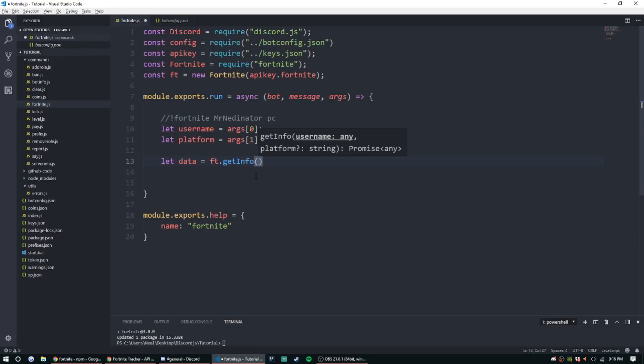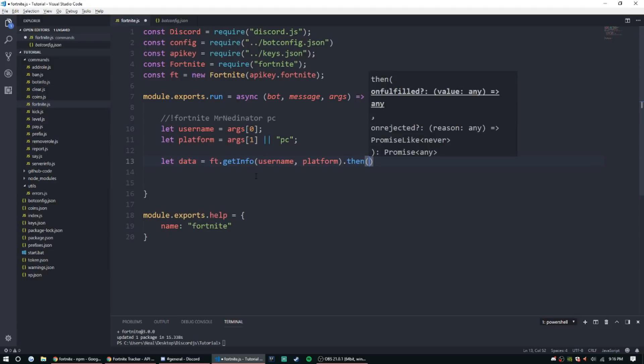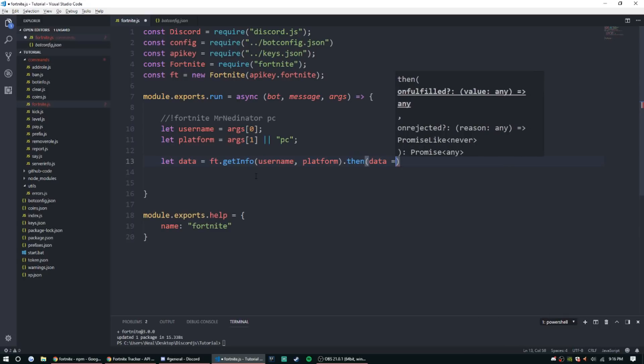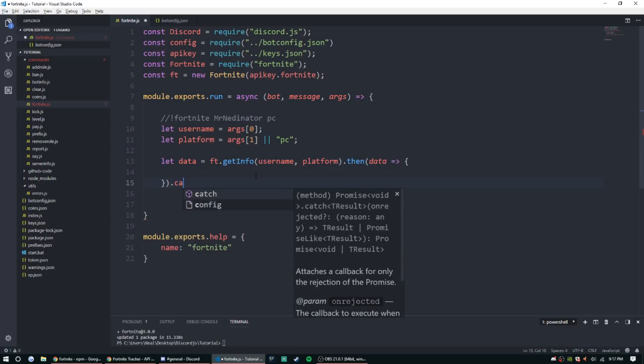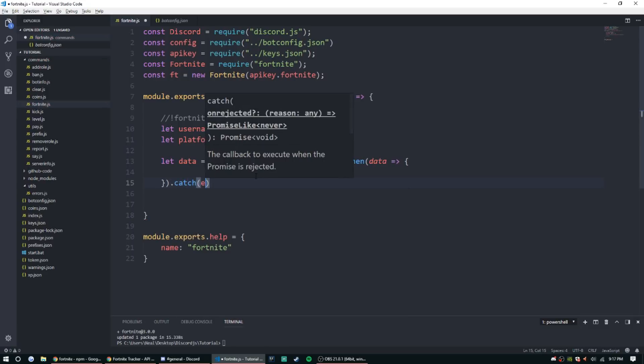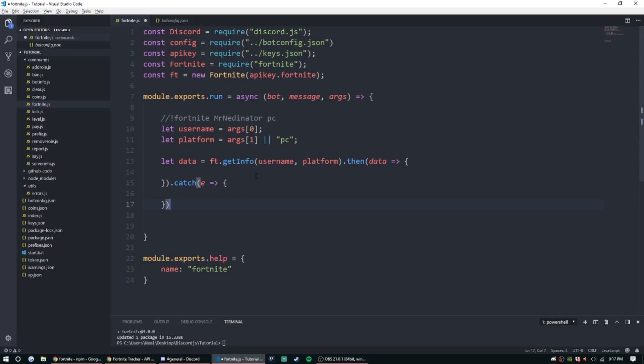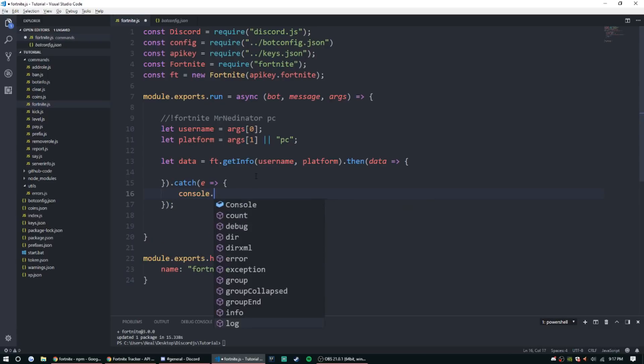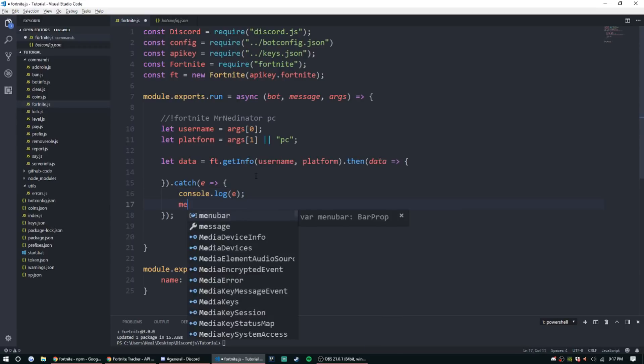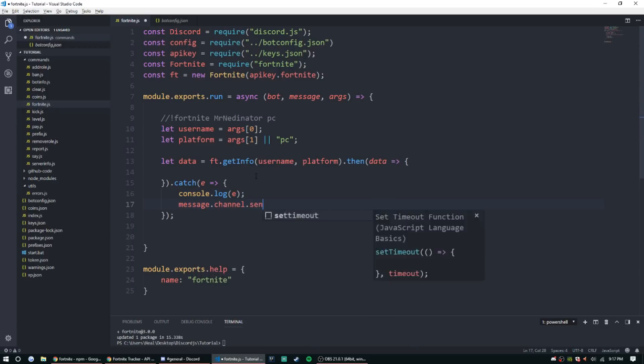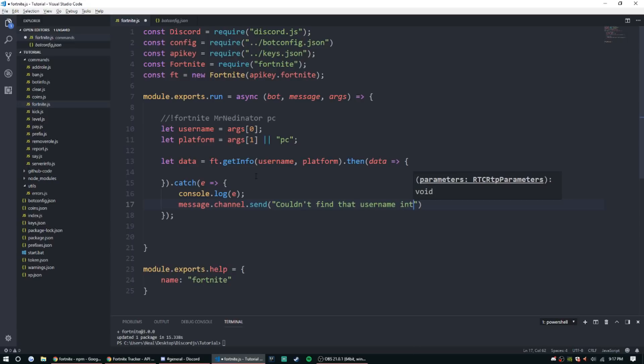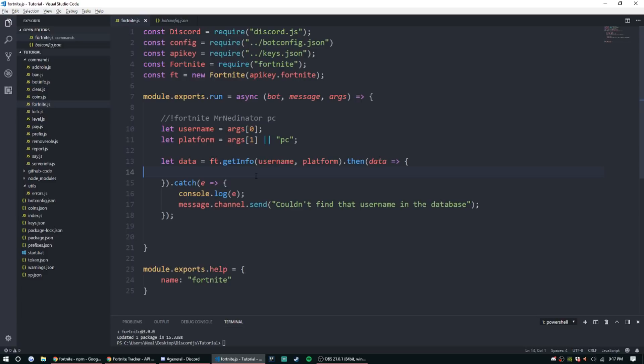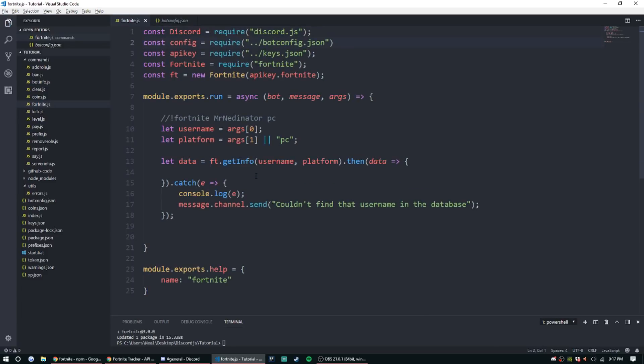So we already have variables set up for that, so username, platform. Then we're gonna create an arrow function with the variable data, and then we're gonna add a catch while we're here. So let's just go ahead and set up a catch real quick. Console log e, and then we'll do message.channel.send, we'll just do something pretty generic like couldn't find that username in the database. You know, something that just sounds kind of nerdy.